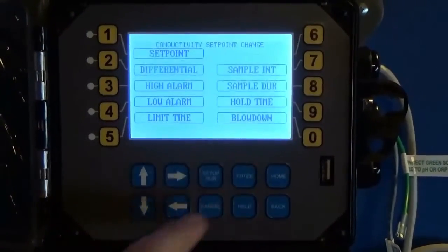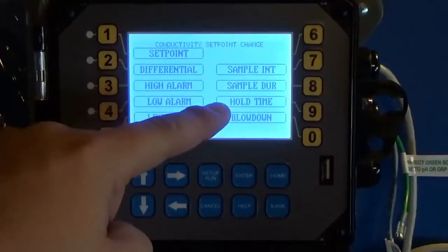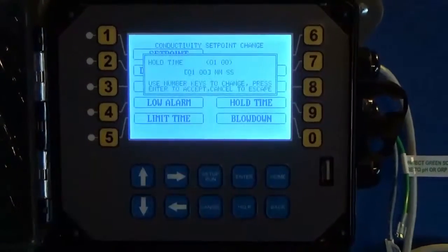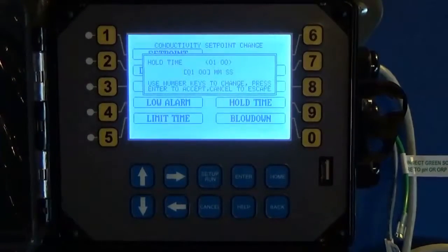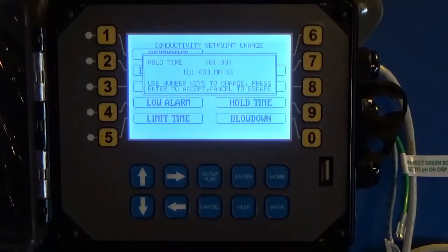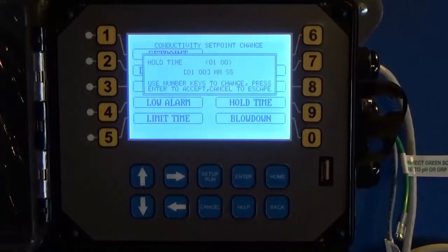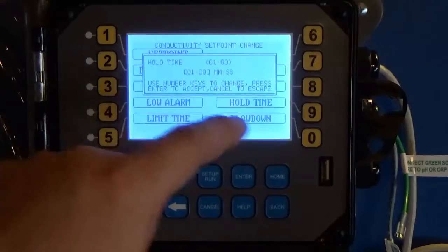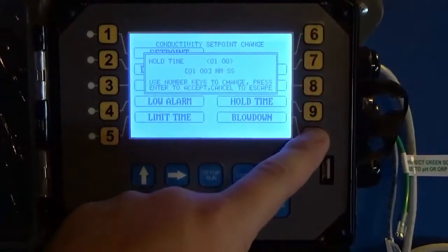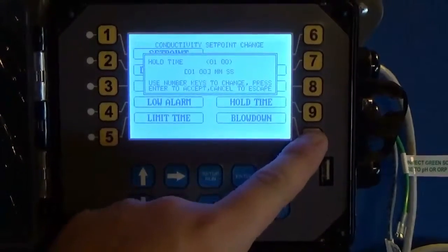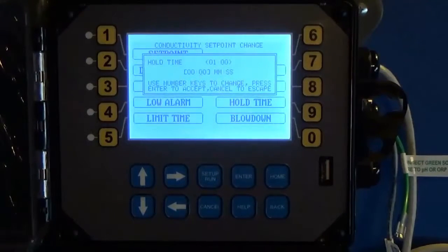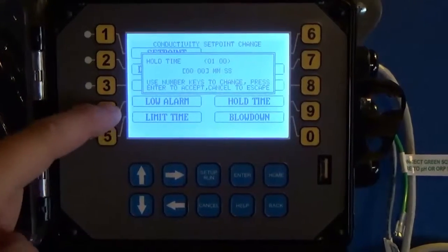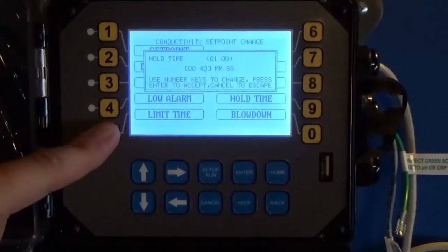Hit Enter. Now you've got a hold time option. In that sample interval — every hour — I'm going to open the valve for a minute and a half and let hot water go by the sensor. Then I'm going to close that valve and hold it closed while the water recondenses so I can get a good liquid sample over the sensor. Typically we say 30 to 45 seconds.